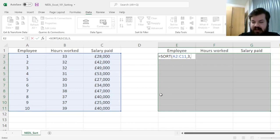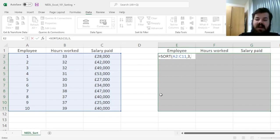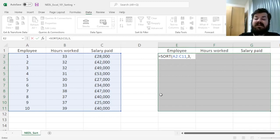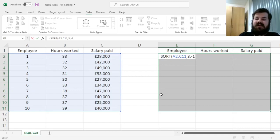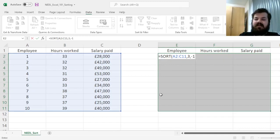Then, we need to introduce the order, ascending or descending. 1 for ascending, and negative 1 for descending. So to spice it up, let's just input minus 1 for descending order, from highest earners to lowest earners.